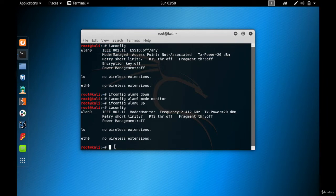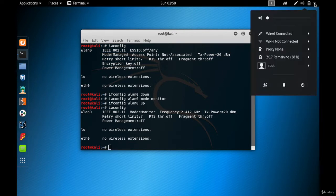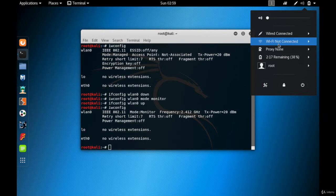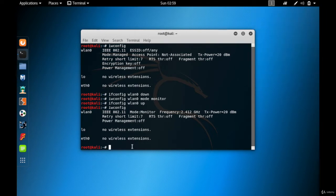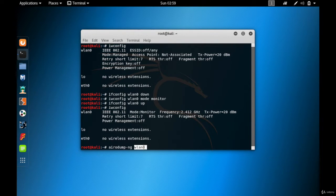Before we capture packets, note that I'm not connected to any Wi-Fi or access point, yet I can still sniff any packets within my range using the wireless card. The command to do this is airodump-ng, so: airodump-ng wlan0.